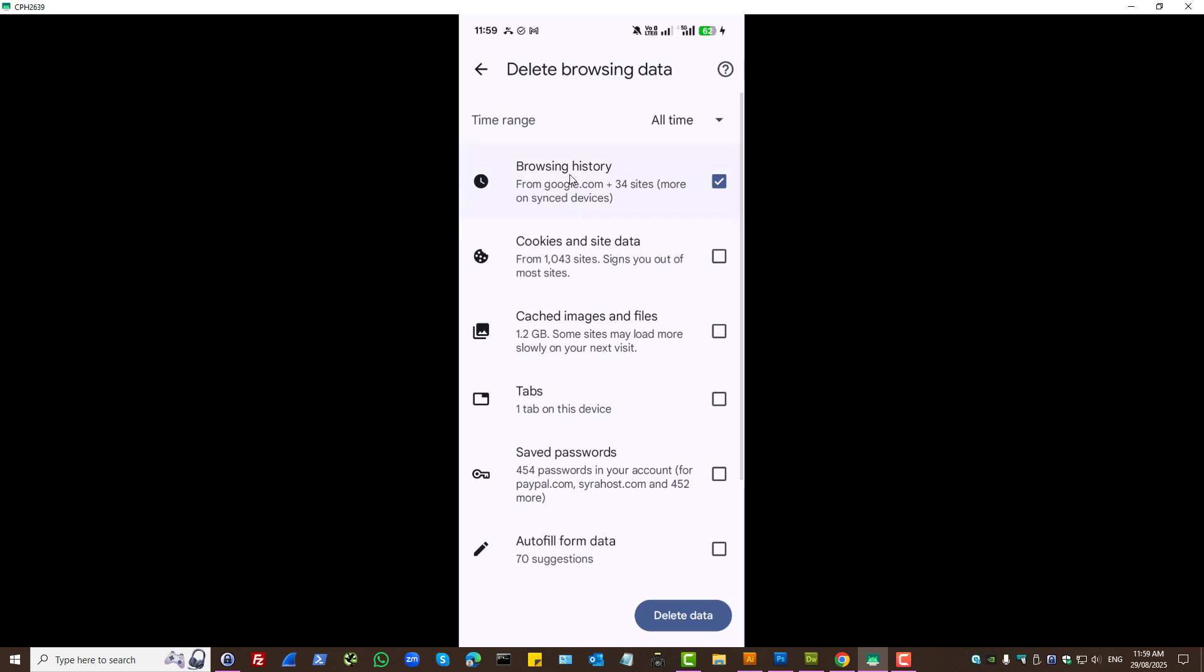Delete browsing history and autofill form data. And then press delete.